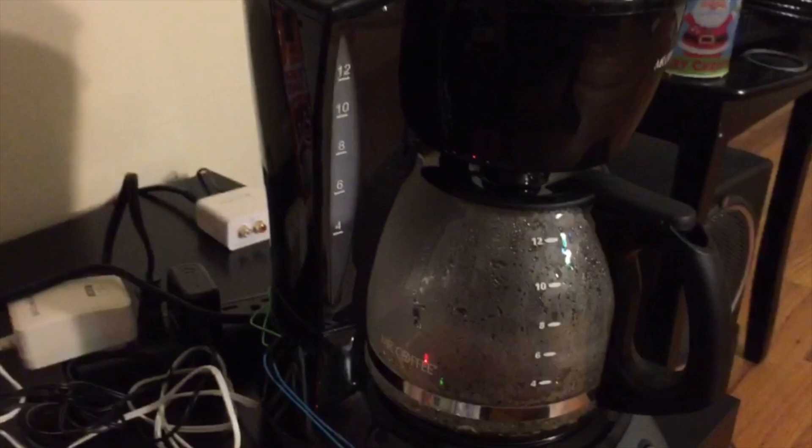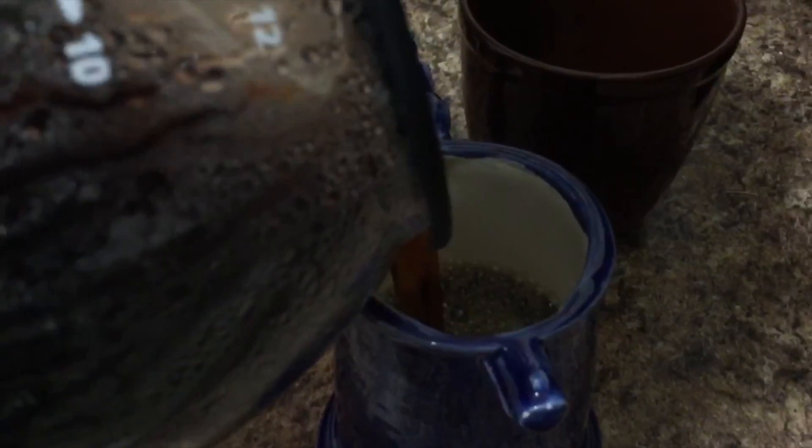Now we get to actually pouring the coffee. It's an exciting step. And we can finally get to enjoying it.